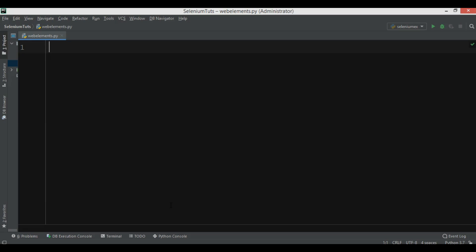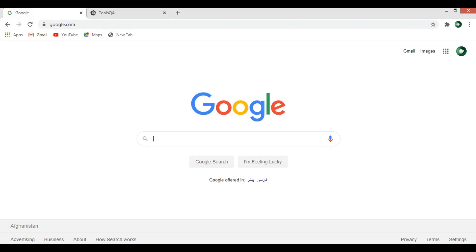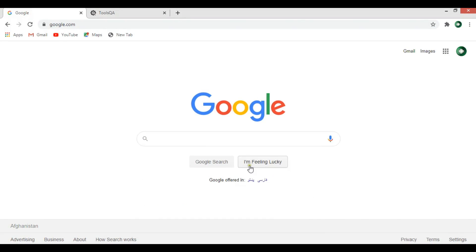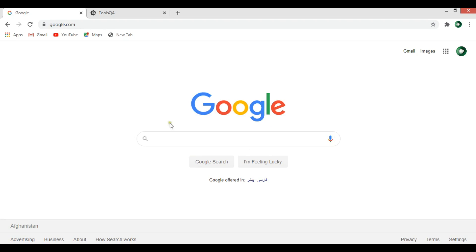There are different ways that you can locate a web element. Let me show you a practical example. This is google.com and you can see we have an input field, a Google Search button, and another button. If you want to do some automated stuff on this input field, the first thing you need is the locator — for example, the ID, XPath, or class name.